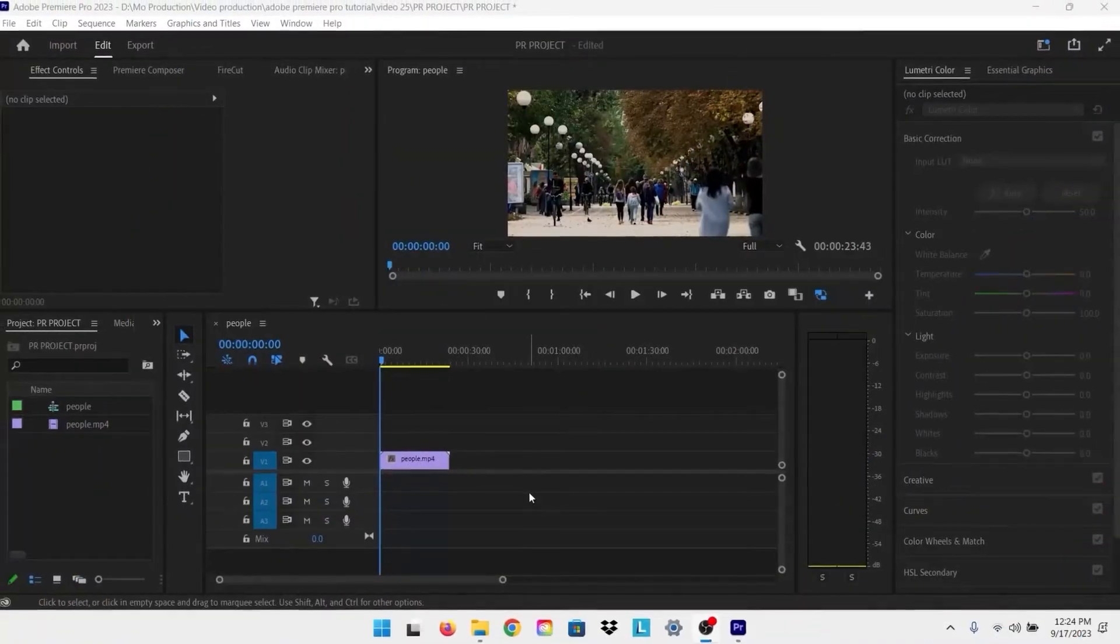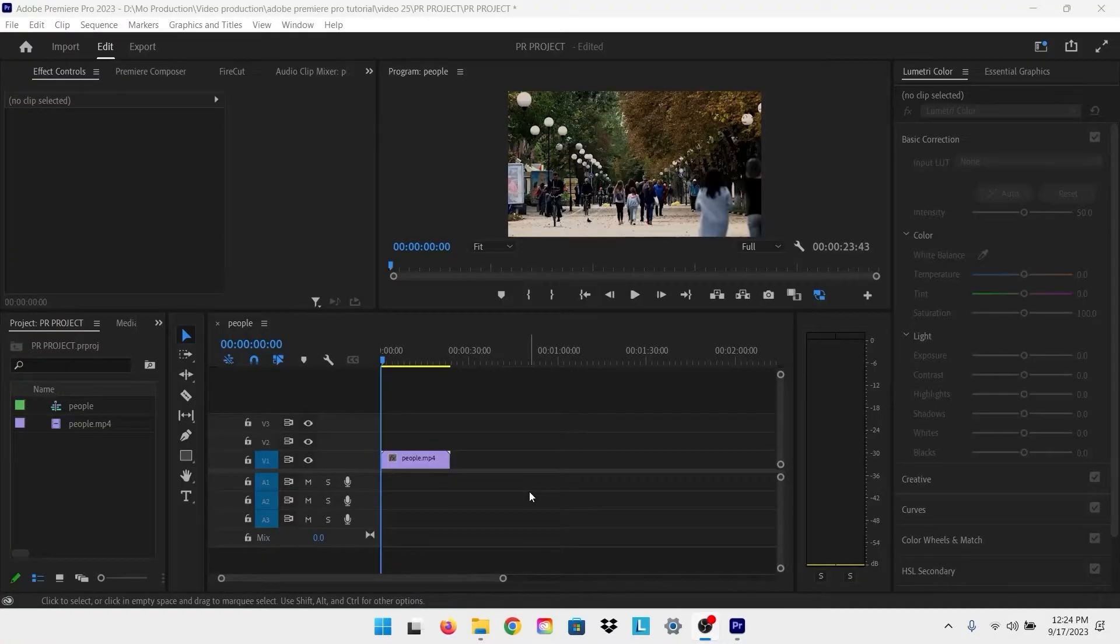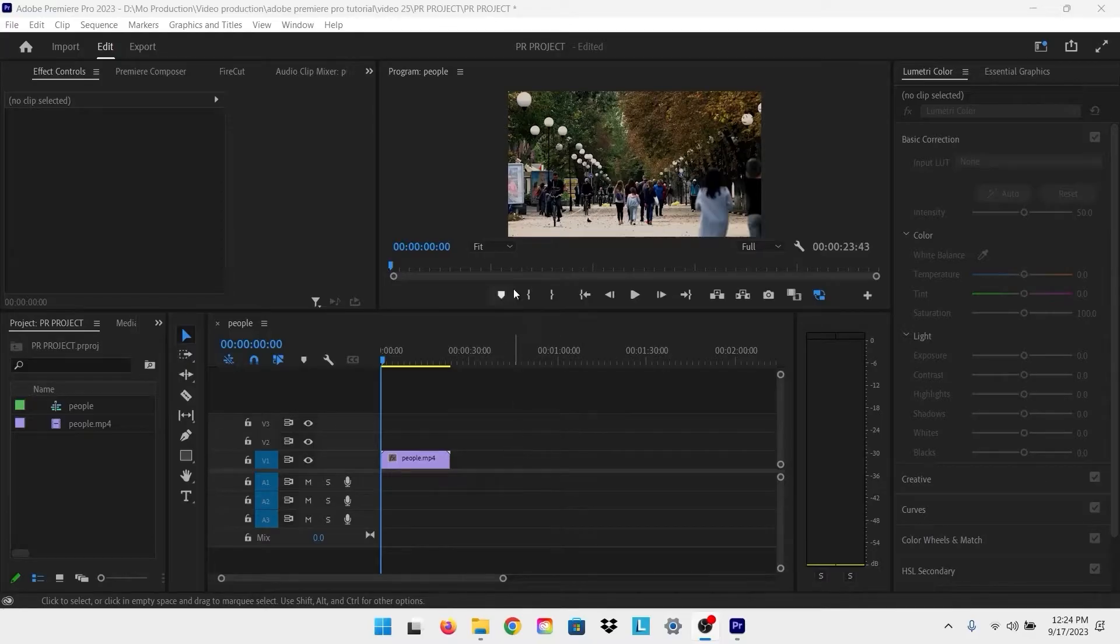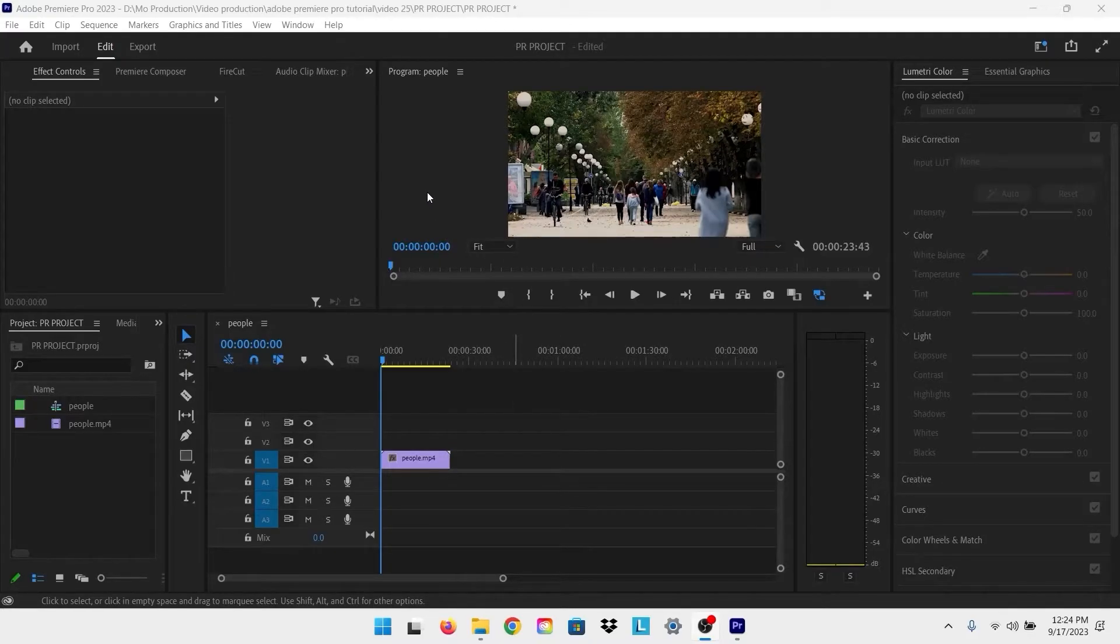Now we're in Adobe Premiere, and the way to do a full screen preview is very simple. All you have to do is go to the panel that you want to view in full screen and press the delta key on your keyboard.